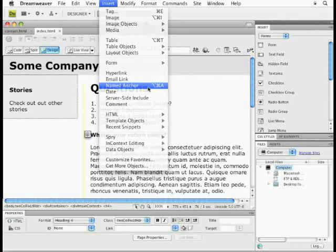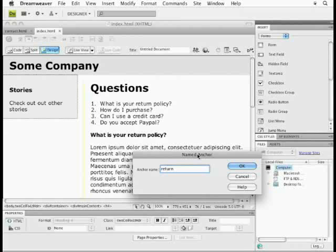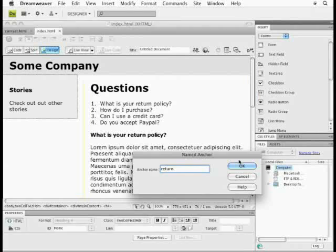Now, you name these according to what part of the question is, just use a keyword, keep it really simple. I try not to number them, things like that. If I click OK, it'll insert the anchor.